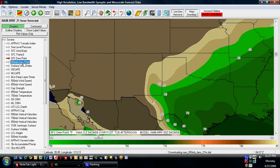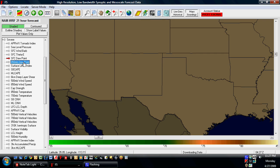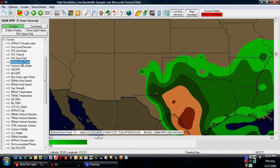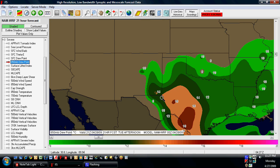Let's take a look at the 850 dew points. Besides having good moisture at the surface, you also want to make sure that you've got decent moisture just above the surface, and you really do. You've got a ton of moisture here, actually, in this part of the country. So this is starting to look a little interesting down here in west Texas and eastern New Mexico.